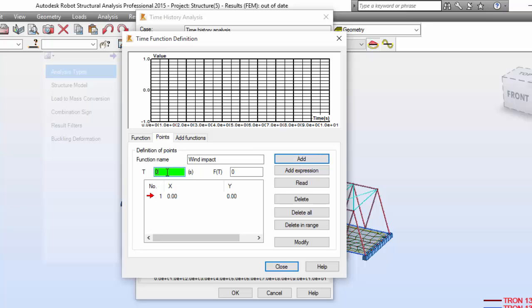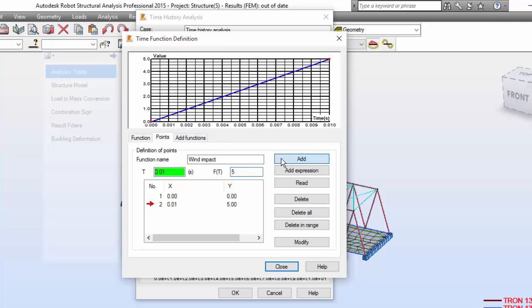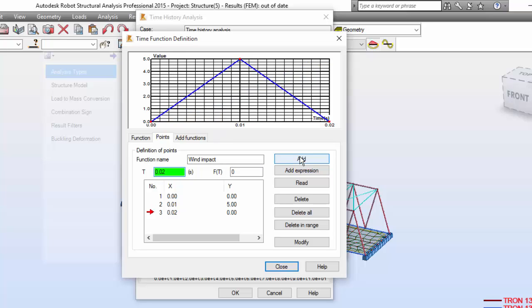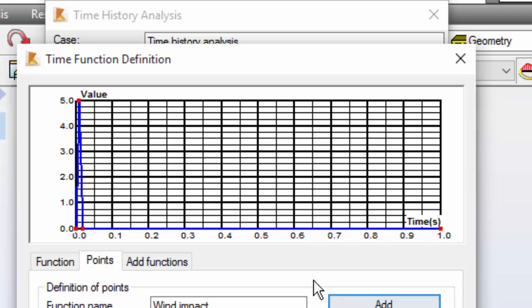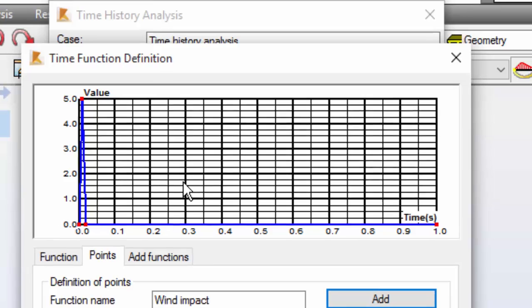Now T0.01, this will be 5. Add. Now T0.02 will be equal to 0. Add. And now one second after that. Let's add this. There we go. It will be a small hit of the wind as you may see.